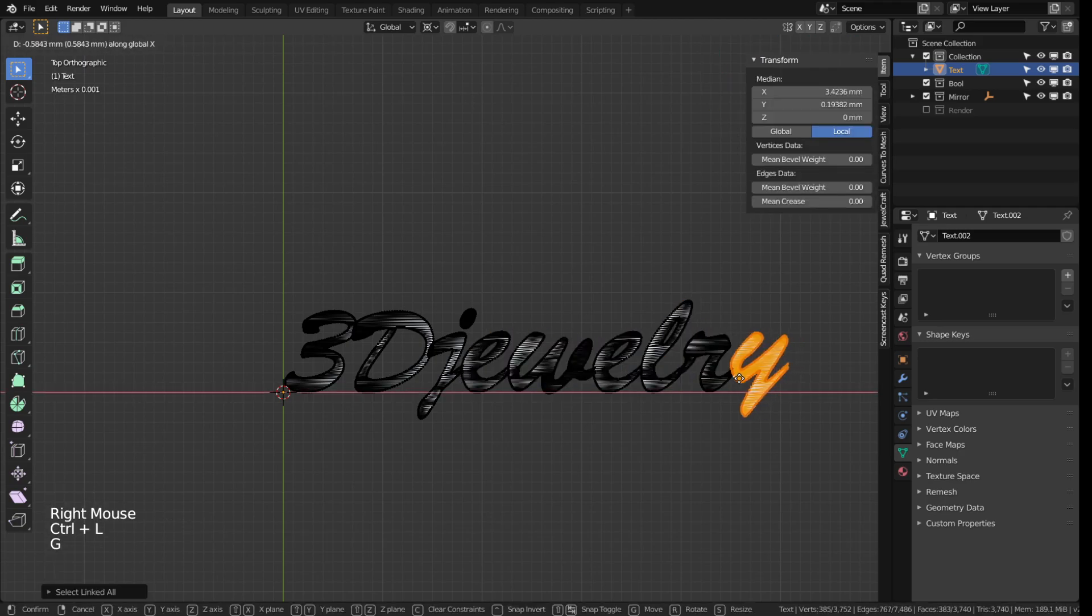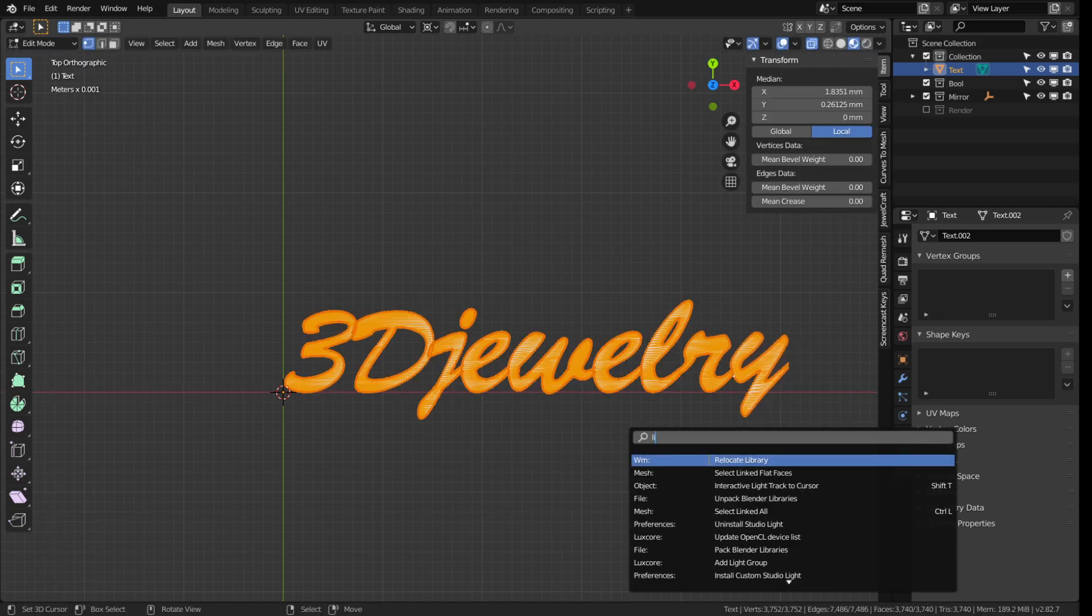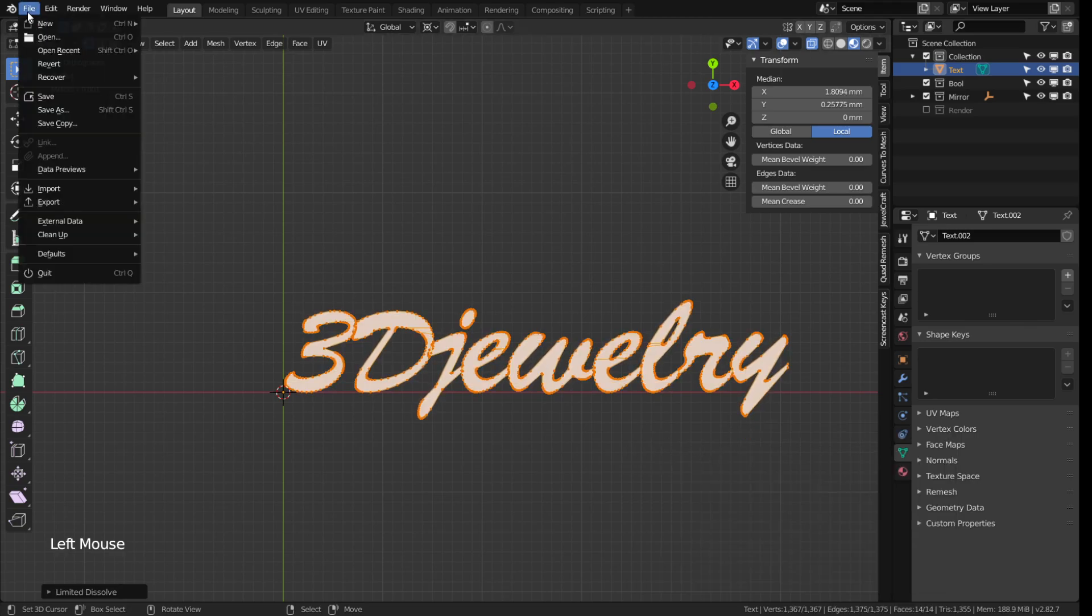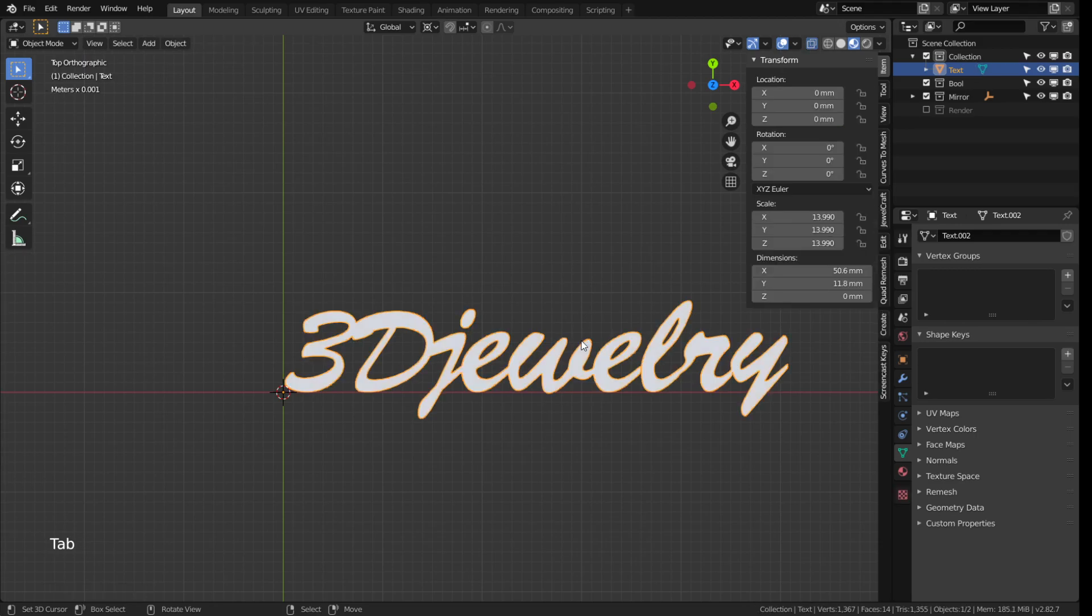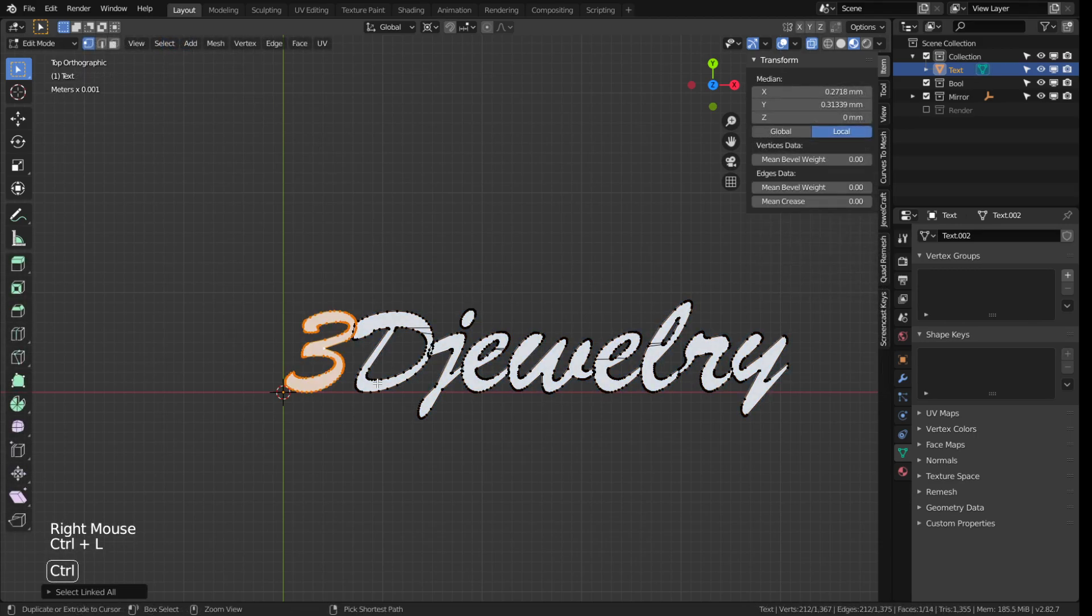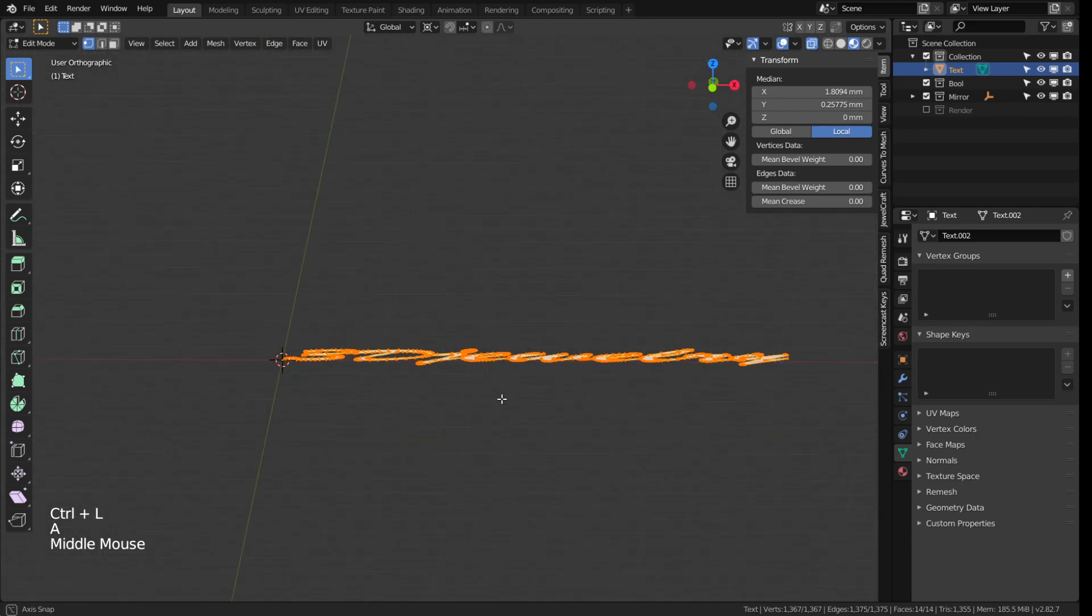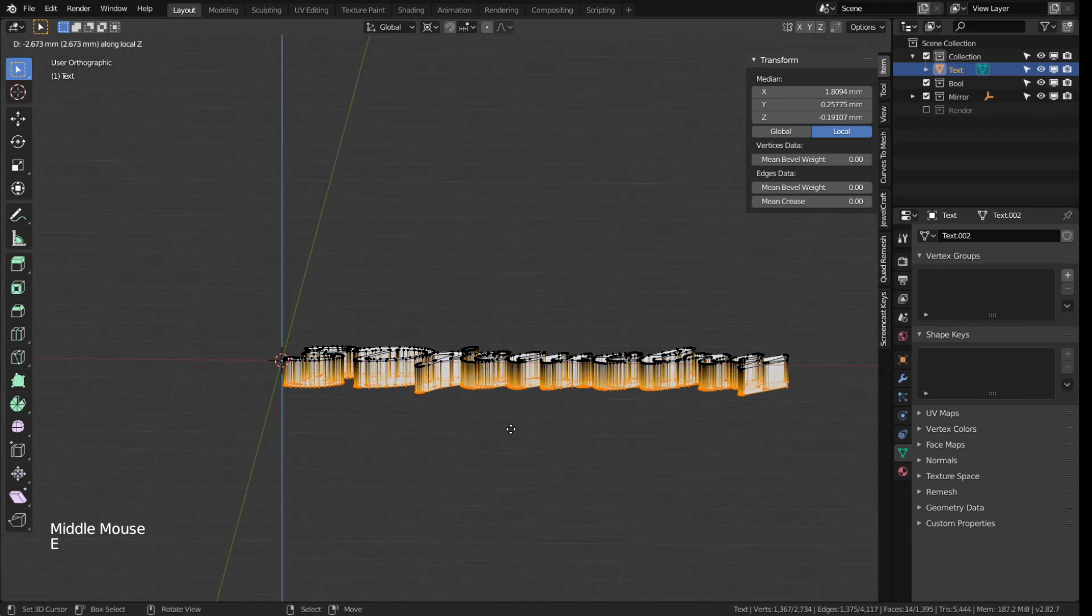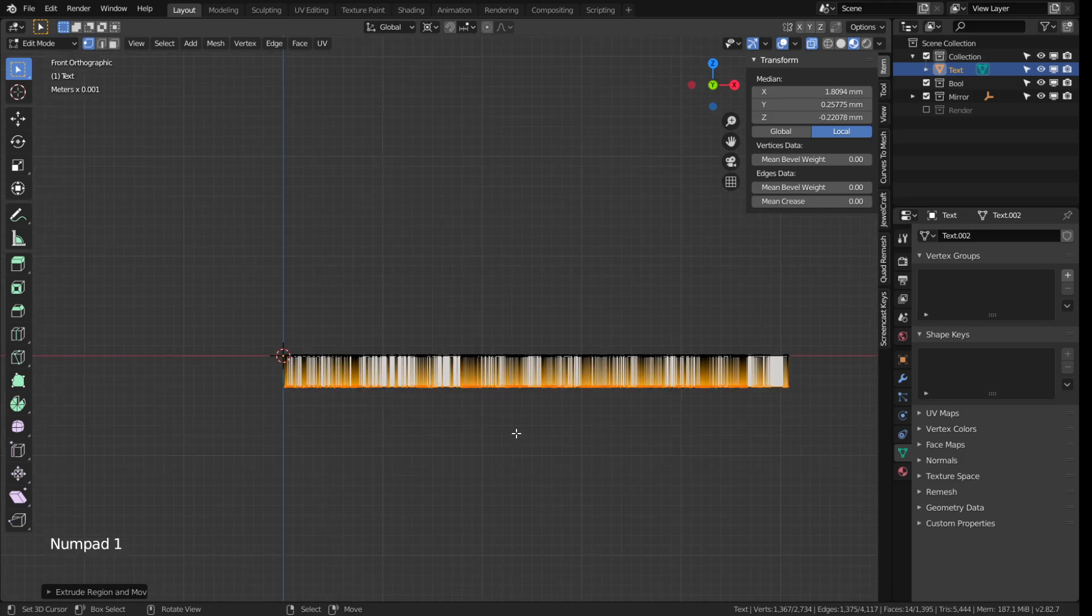Being done with that, hit space, type in Lim and click limited dissolve. This will tidy up all the extra lines and vertices we don't need at the moment. While having everything selected press E and pull out another layer of vertices. That way we have a 3D version of our letters now.